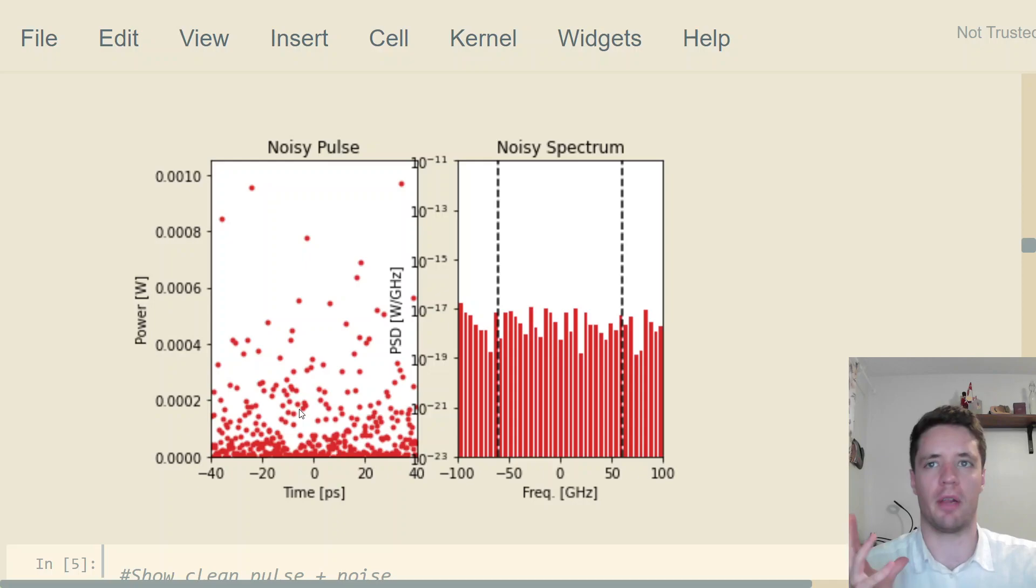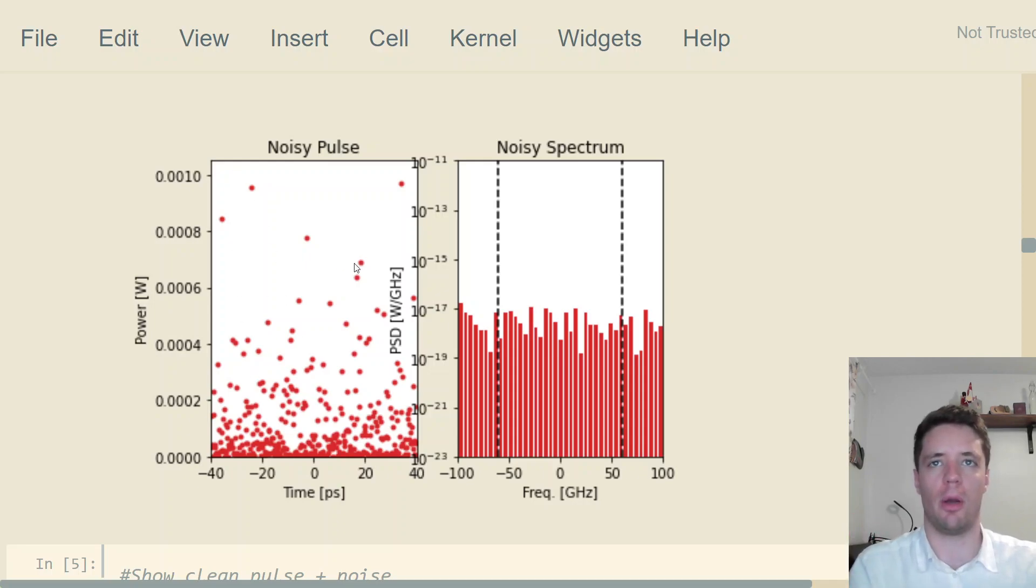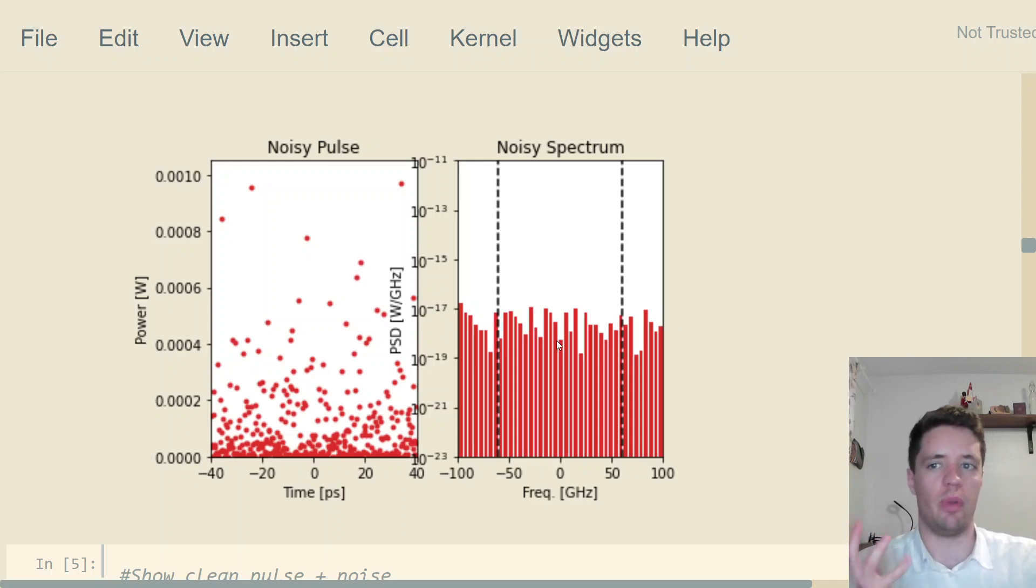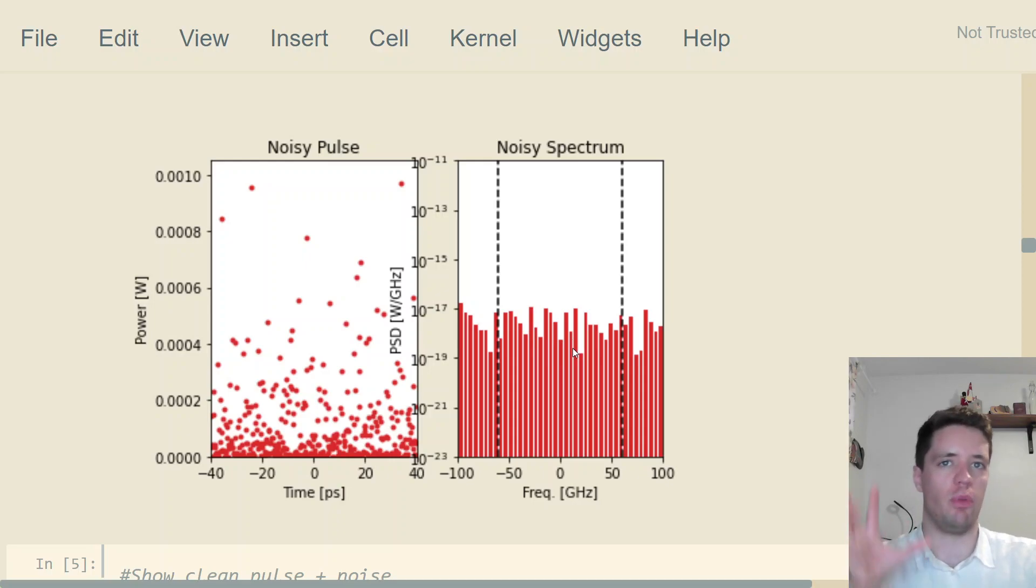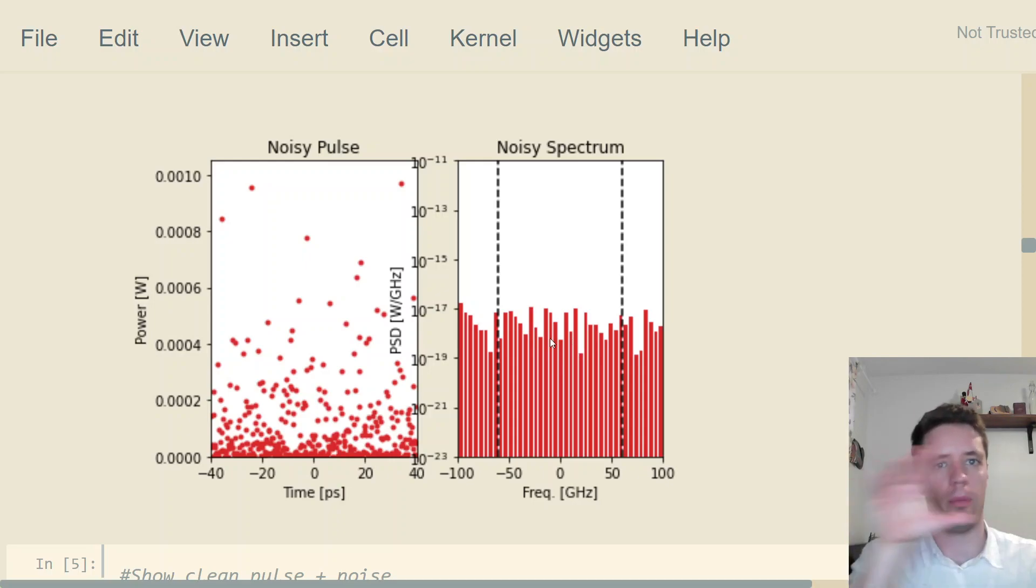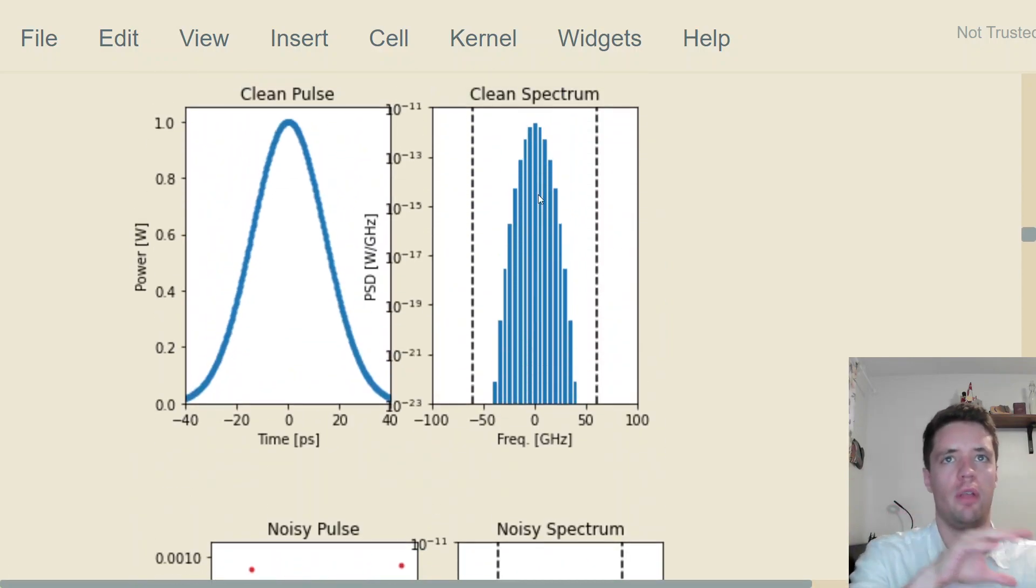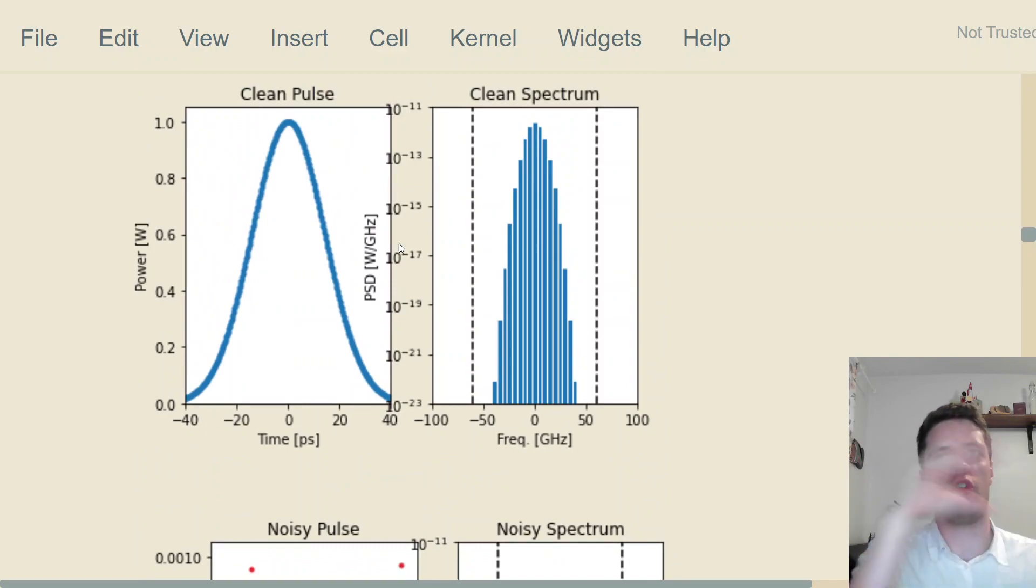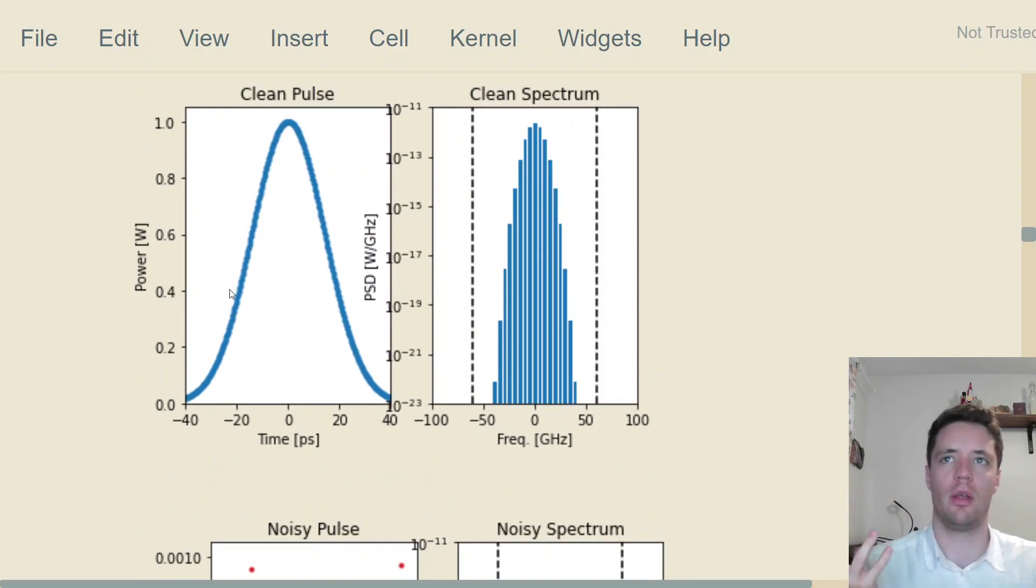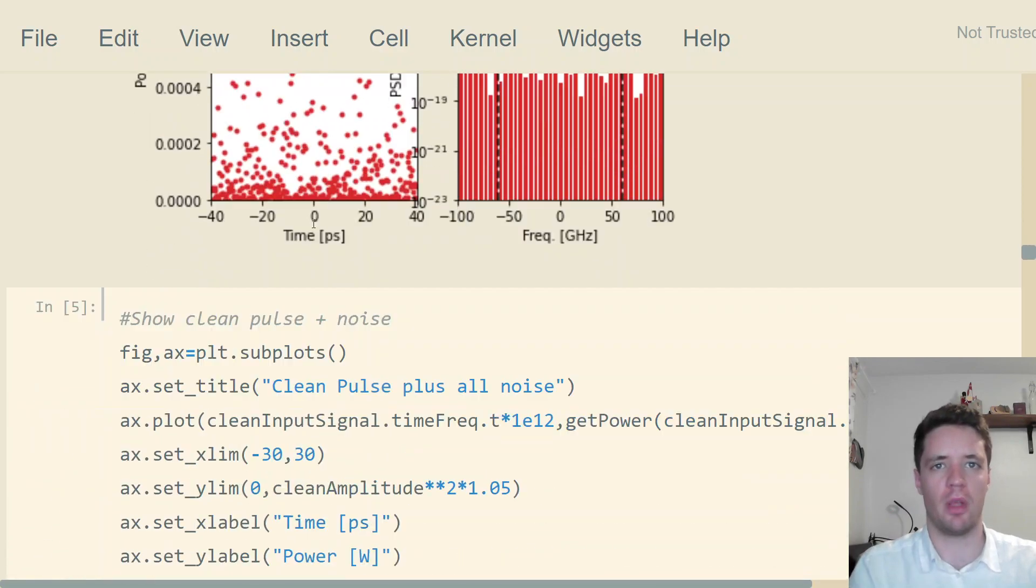We have these random variations in the observed power. So when you actually do telecommunications, what's going to happen is that you basically take the amplitude noise, add it to the spectrum of the pulse, and take the Fourier transform to get the noisy pulse in the time domain.